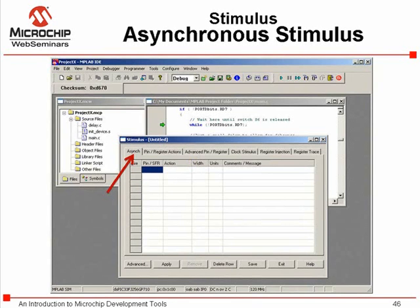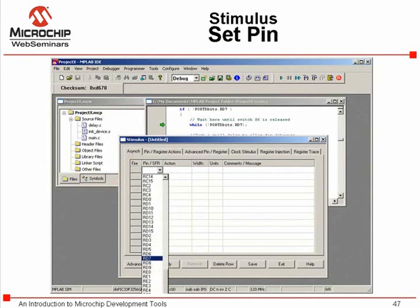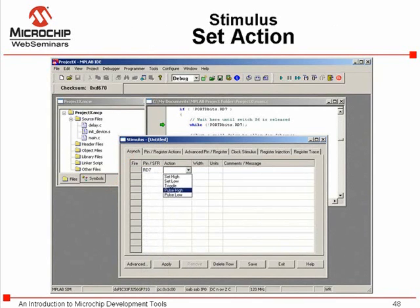The asynchronous stimulus tab can be used to simulate the action of pressing a switch. Click on the pin SFR column to select pin RD7. In the action column, set the action for the pin to pulse high when pressed.